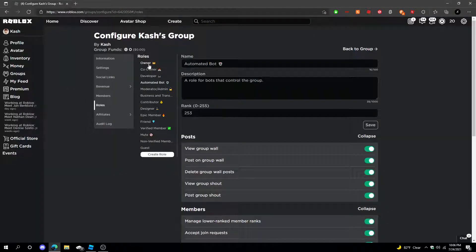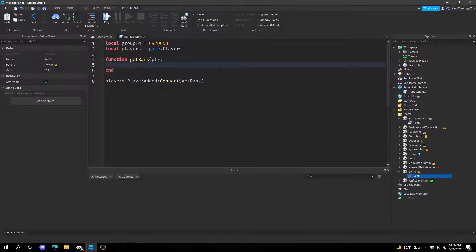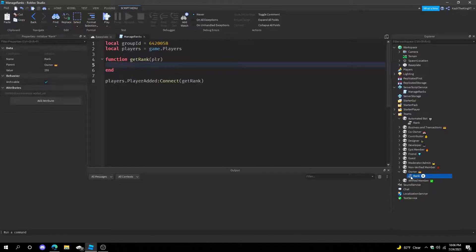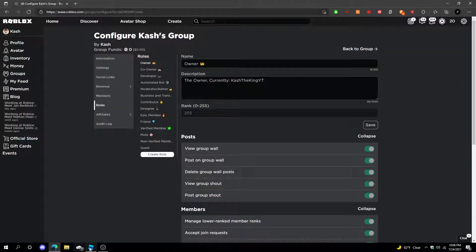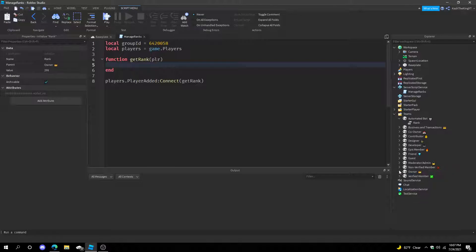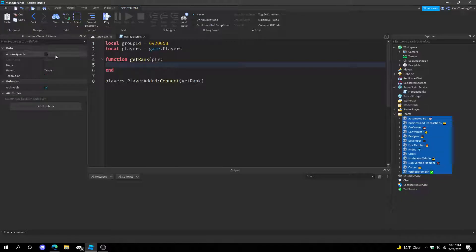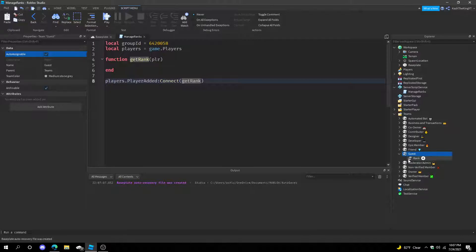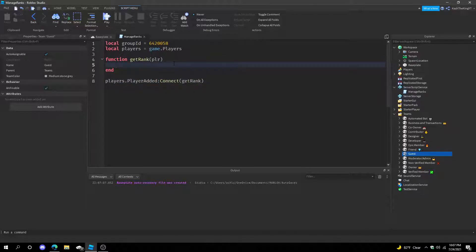In each team, create an IntValue and name it Rank, then change the value to whatever the rank number is for that role. So Owner would be 255. Create a team, name it after the role, add an IntValue with the correct rank value, name it Rank, and make sure you uncheck AutoAssignable — except for a Guest team, which should have AutoAssignable checked and rank set to zero.